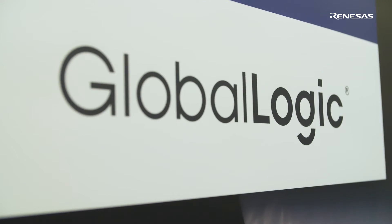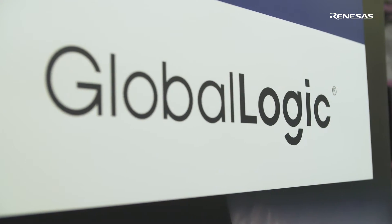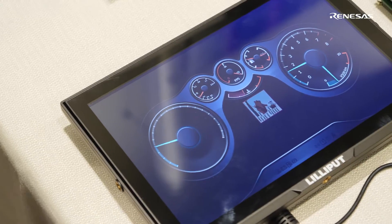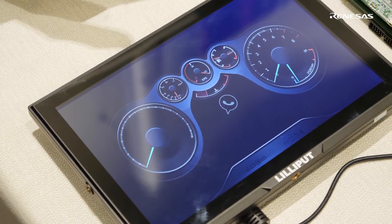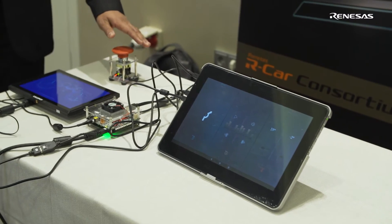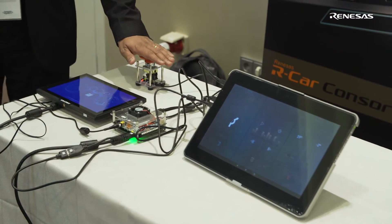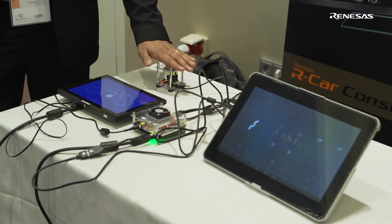We offer a host of products, and what we're trying to demonstrate here is a virtualized cockpit. The virtualized cockpit is running a Linux-based cluster and an Android N-based infotainment system.